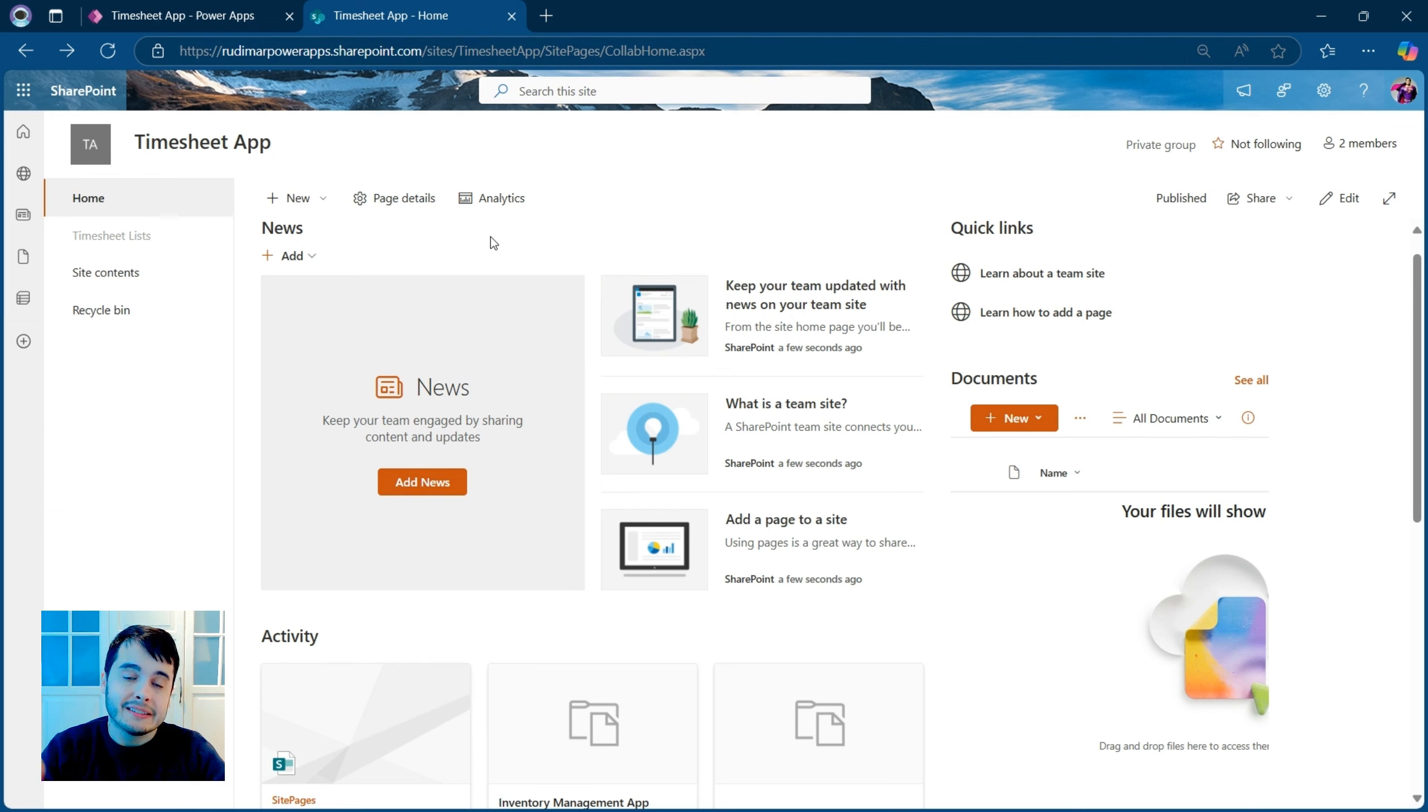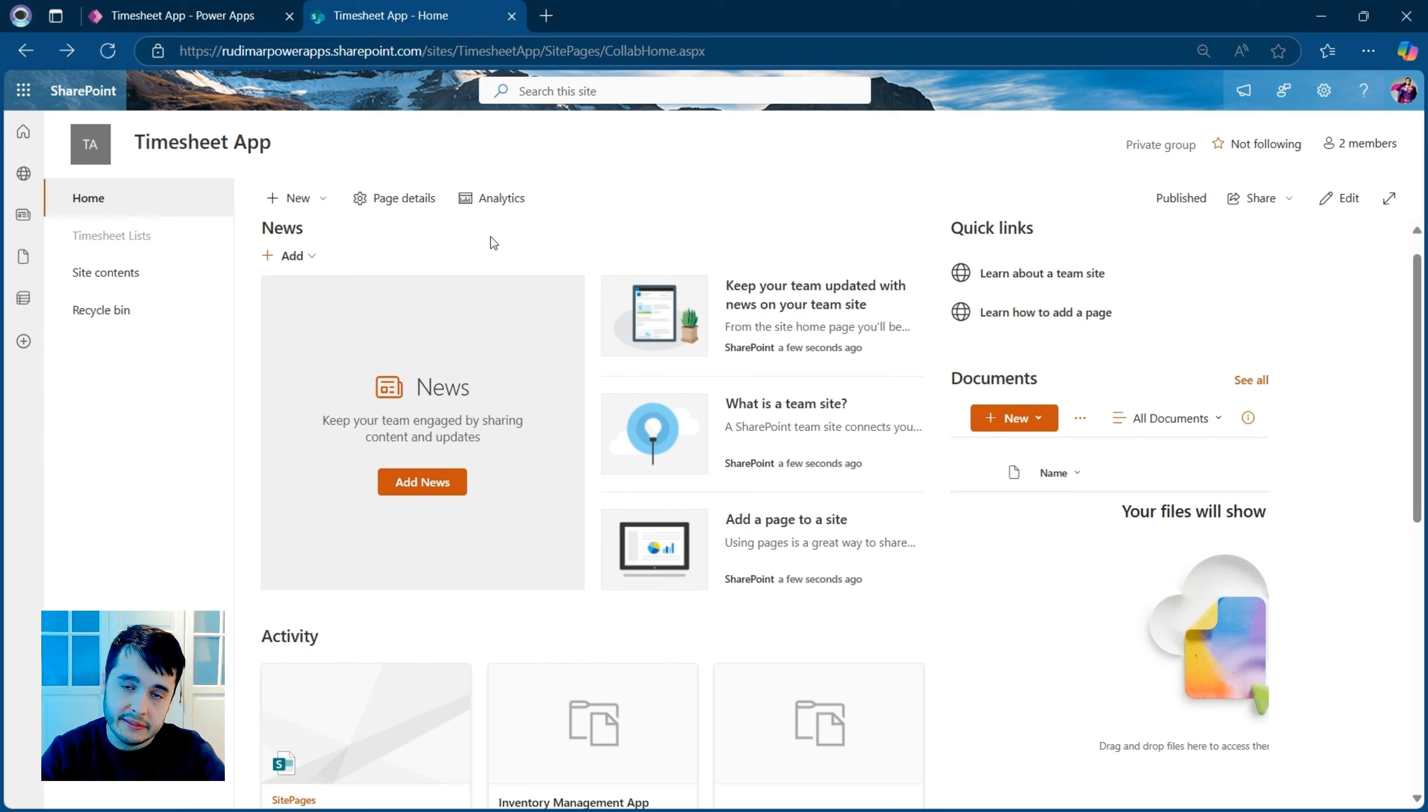And now the user cannot edit the data except by using the PowerApps app. Even though he has the URL, he cannot do anything using the SharePoint interface. Now we improved the security of our data.